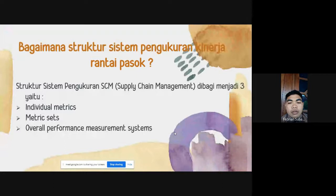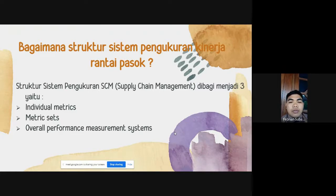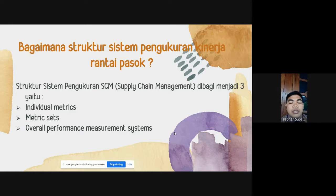Untuk selanjutnya, yaitu bagaimana struktur sistem pengukuran kinerja rantai pasok. Di sini kita mendapatkan bahwa struktur sistem pengukuran SCM atau supply chain management terbagi menjadi 3, yaitu: Individual Matrix, Metric Set, dan Overall Performance Measure System. Next.